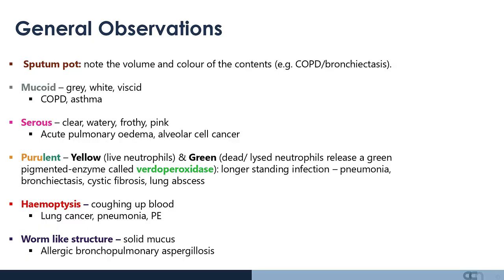Purulent yellow-green sputum is associated with infections such as pneumonia. Yellow sputum indicates live neutrophils, whereas green indicates slight chronicity to the infection — dead and live neutrophils release a green pigment called verdoperoxidase, changing the colour. Haemoptysis is a sinister finding and can indicate an underlying neoplasia, an advanced pneumonia, or a pulmonary embolus. If there are worm-like structures or solid mucus, think about allergic bronchopulmonary aspergillosis.